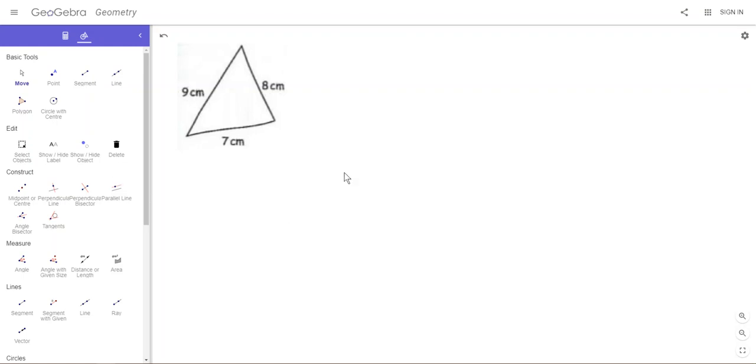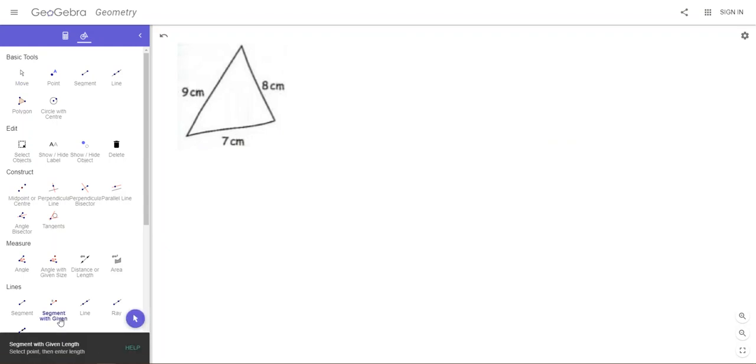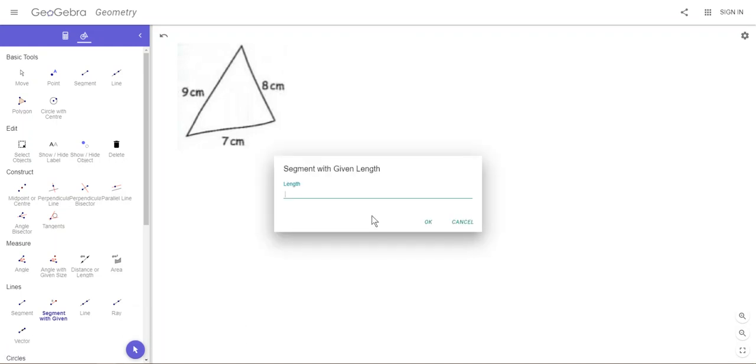To get started with this, with pencil and ruler we'd normally draw the base, so we draw a 7cm base. To do that in GeoGebra we have to click on this tool here, Segment with Given Length. I'll click on that and it says select point then enter the length.